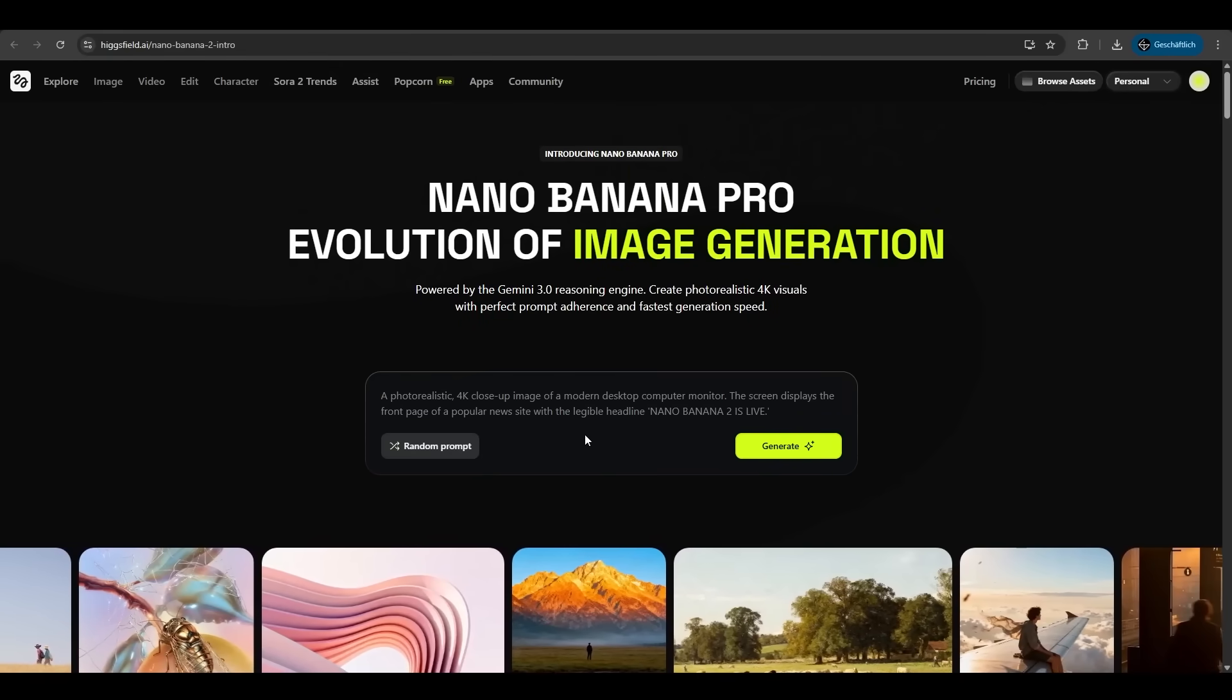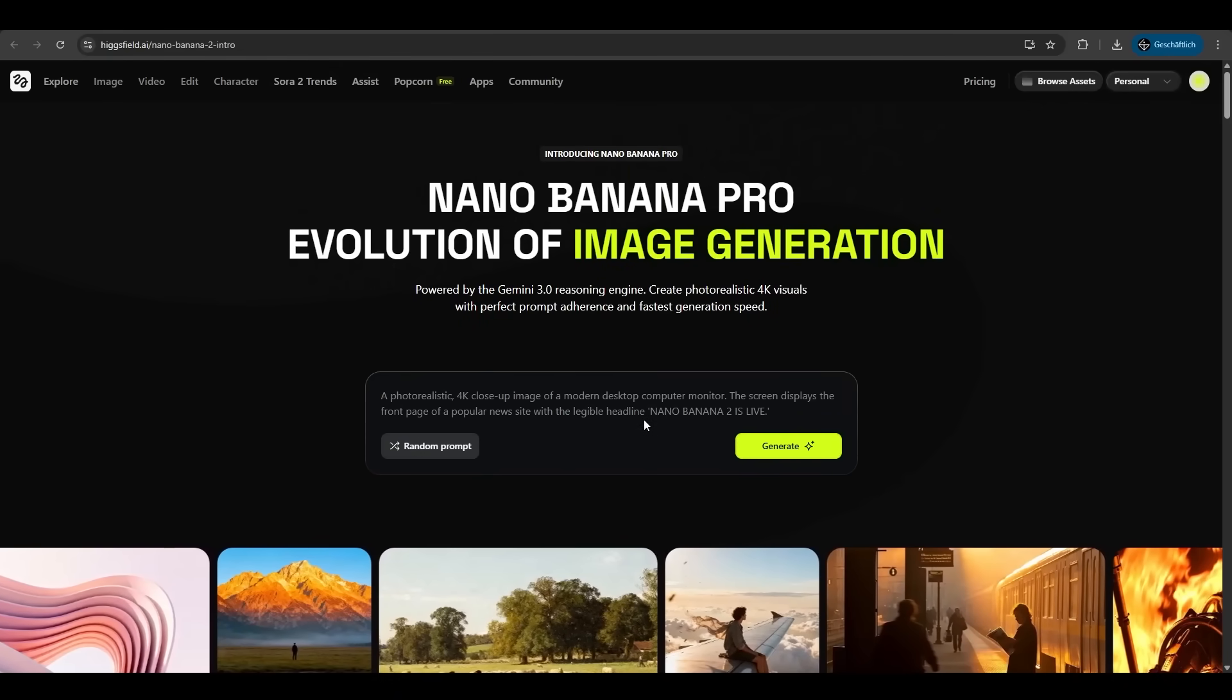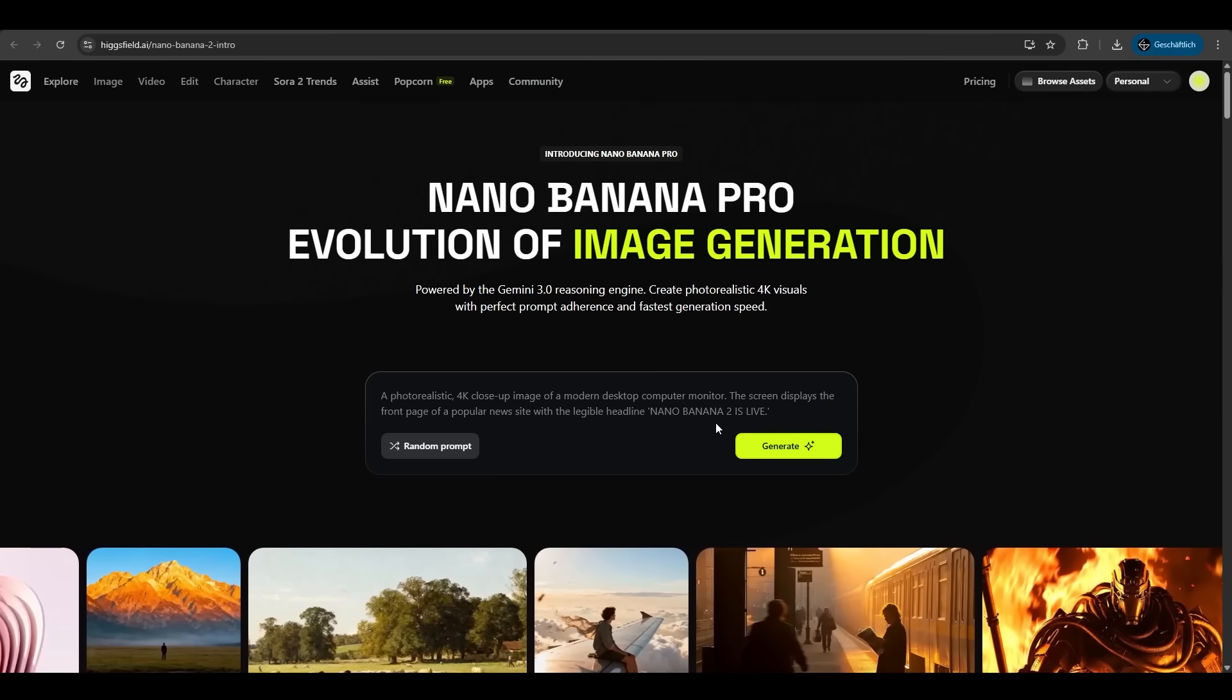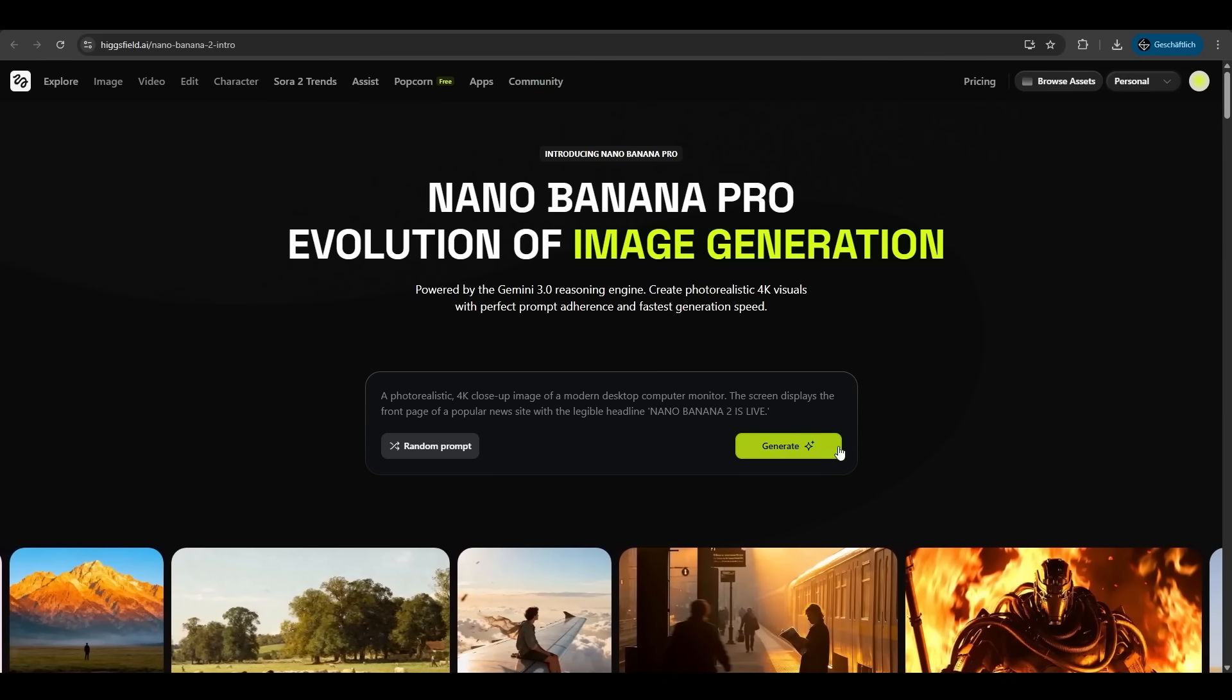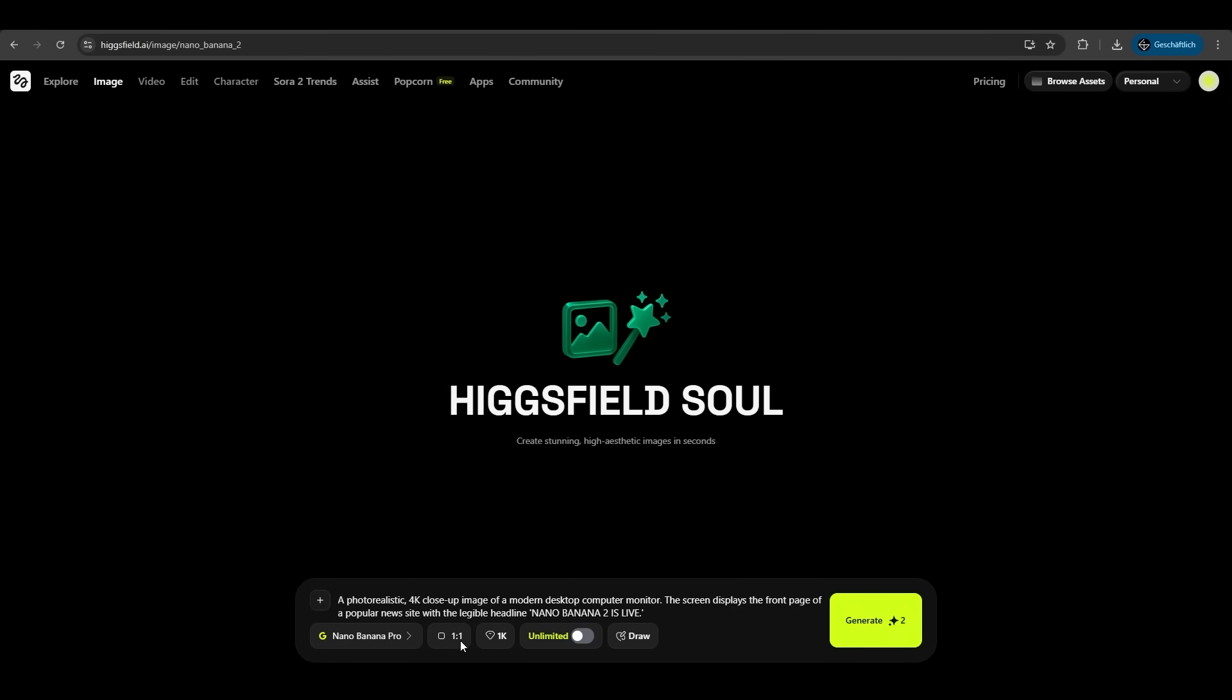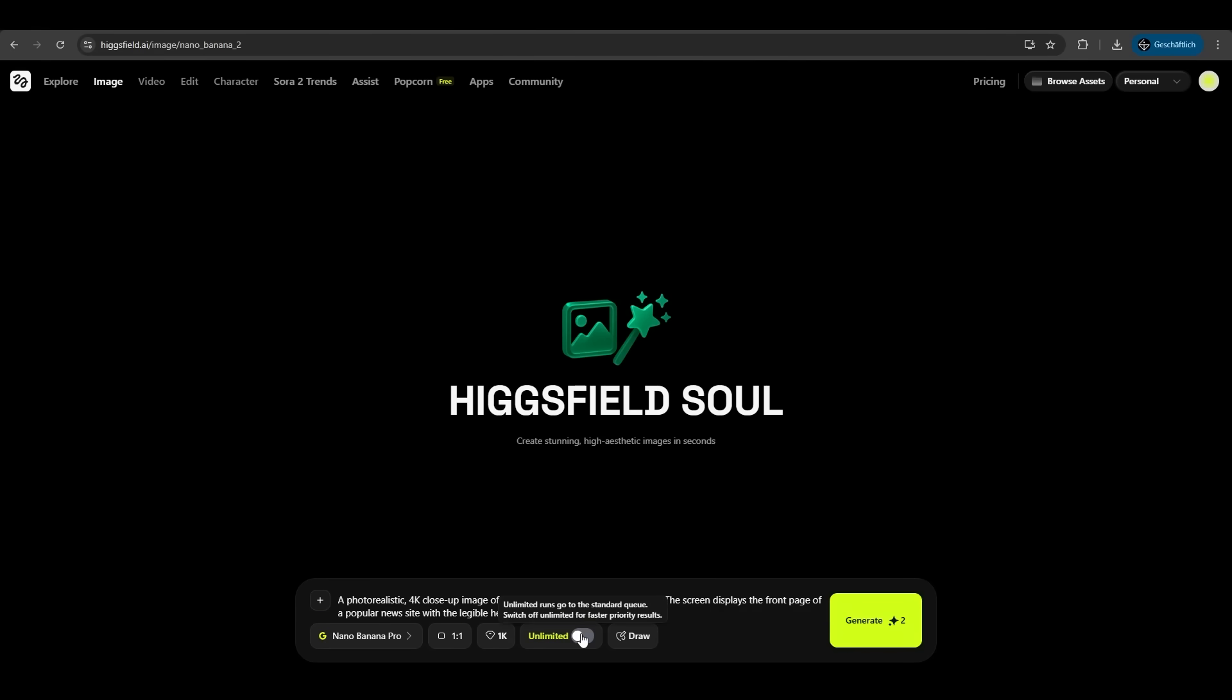Let's click random prompt. A photorealistic close-up image of a modern desktop monitor which displays Nano Banana 2 is live. Let's hit generate. Here we have some settings. We have the Nano Banana Pro selected. We can edit the aspect ratio. 1 to 1 is fine. We can select the resolution. 1K is fine for now. You can use Nano Banana Pro unlimited. It goes in a standard queue. If you don't want to wait you can switch off this toggle.